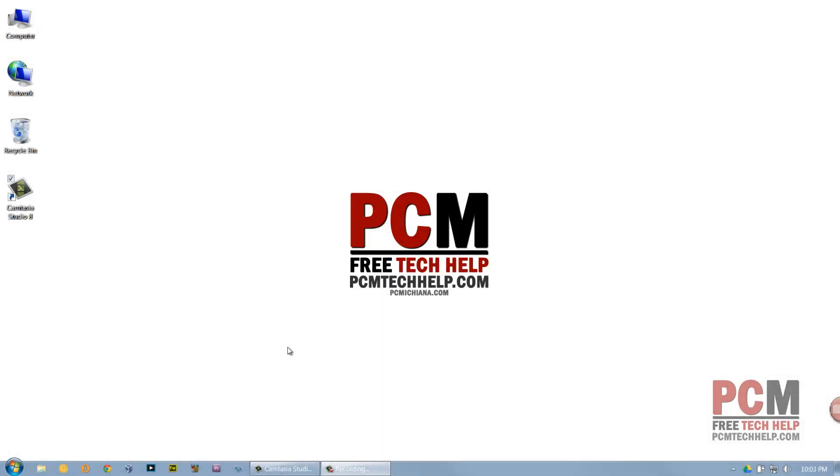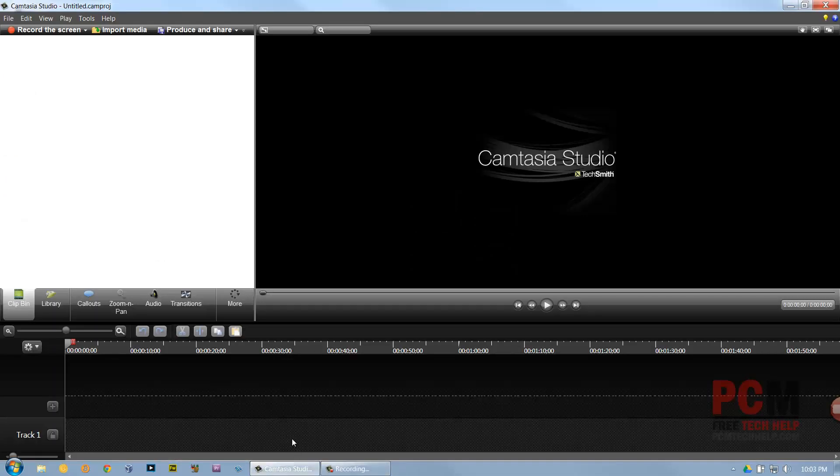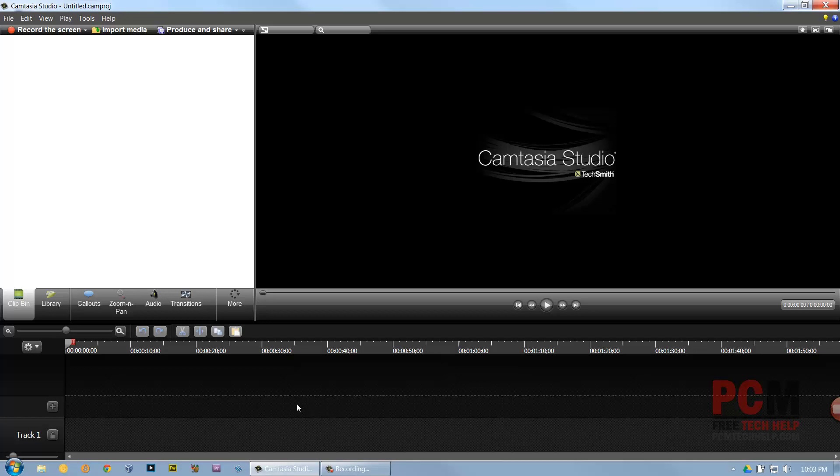Now I know that usually I start out these screencasts showing you how to install the software, only that would have created a dilemma as you can see I'm actually using Camtasia Studio in order to show you how to use Camtasia Studio so it's kind of like one of those catch-22s.